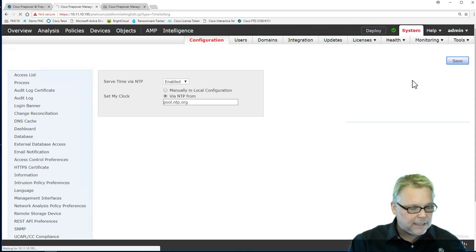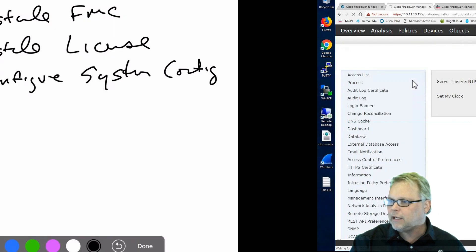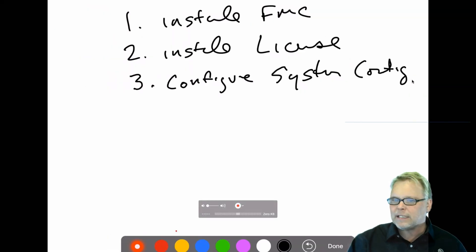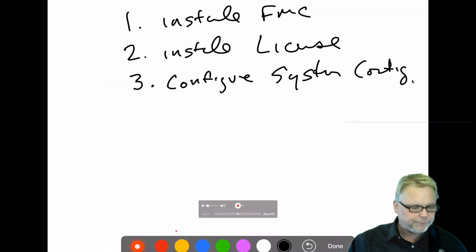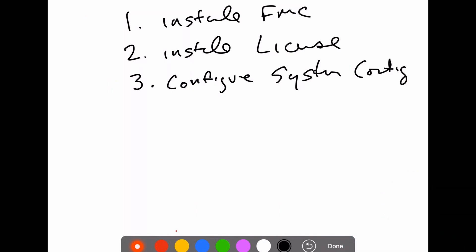But I wanted to show you where you change it here. That's all we care about on here. So the system configuration, let's go back and take a look. We installed the FMC, we installed our license, and then we configured our system config. In the next section, we're still not going to bring in our FTD box, we're going to do our health policies and health alerts.